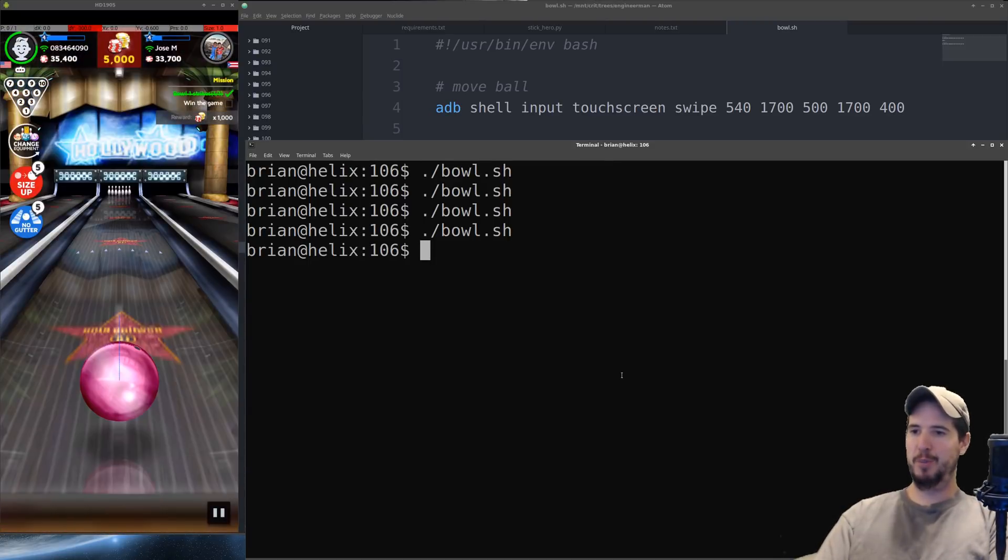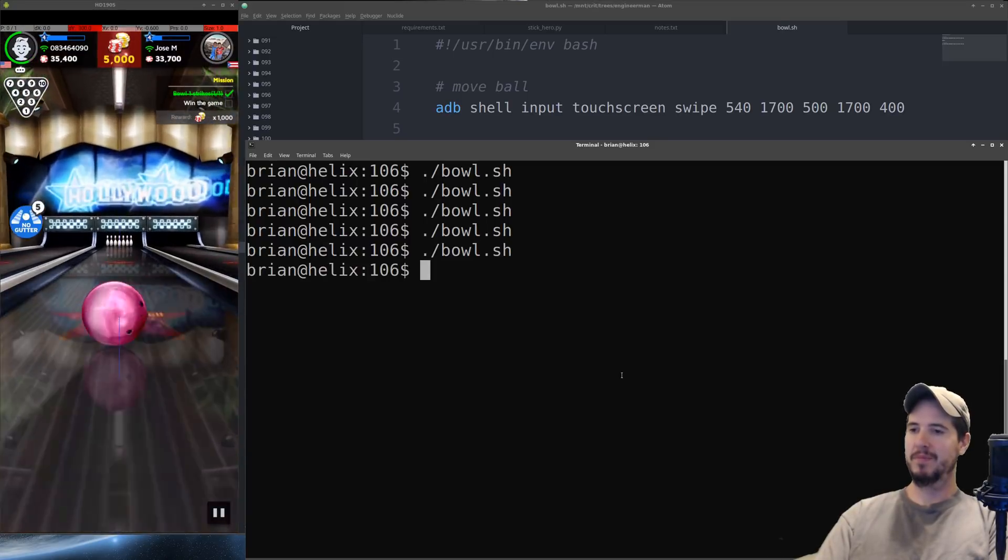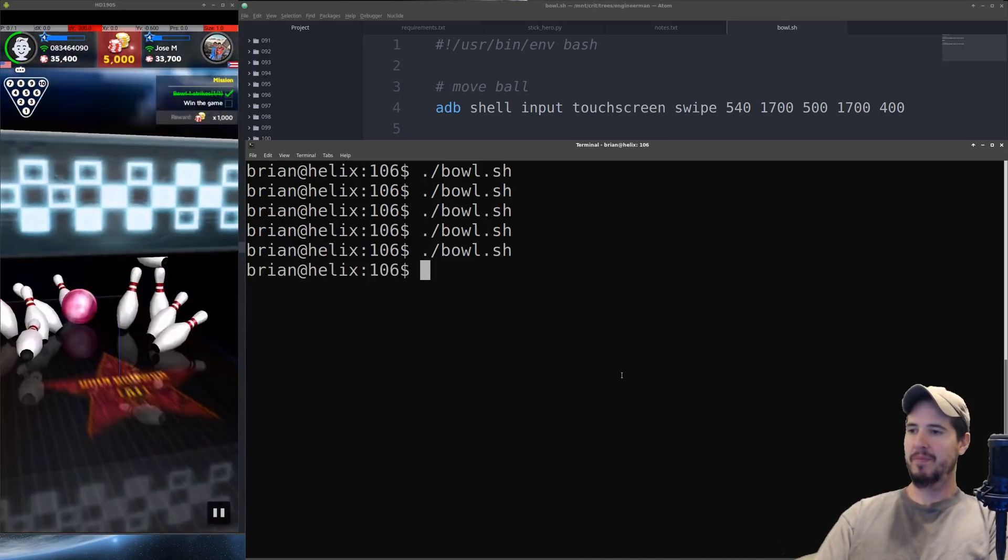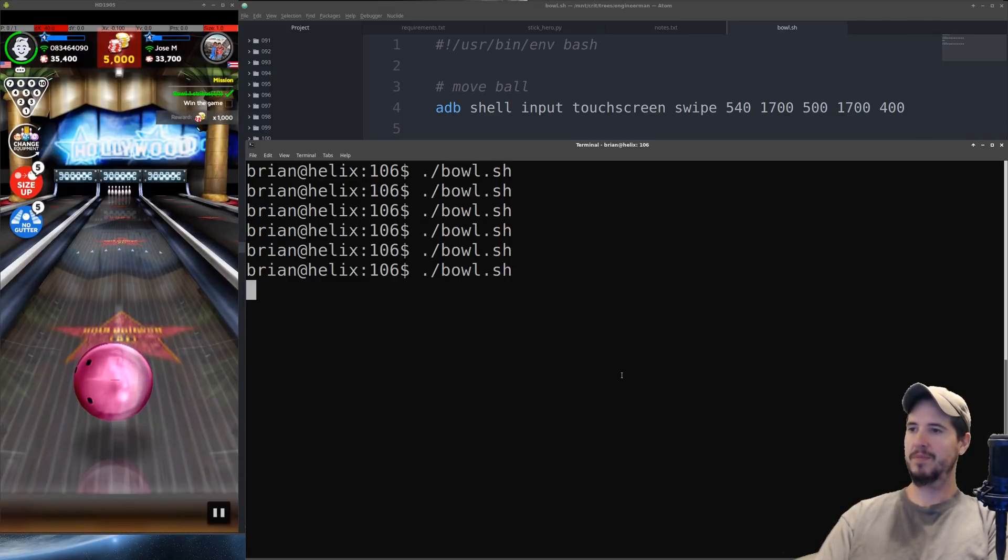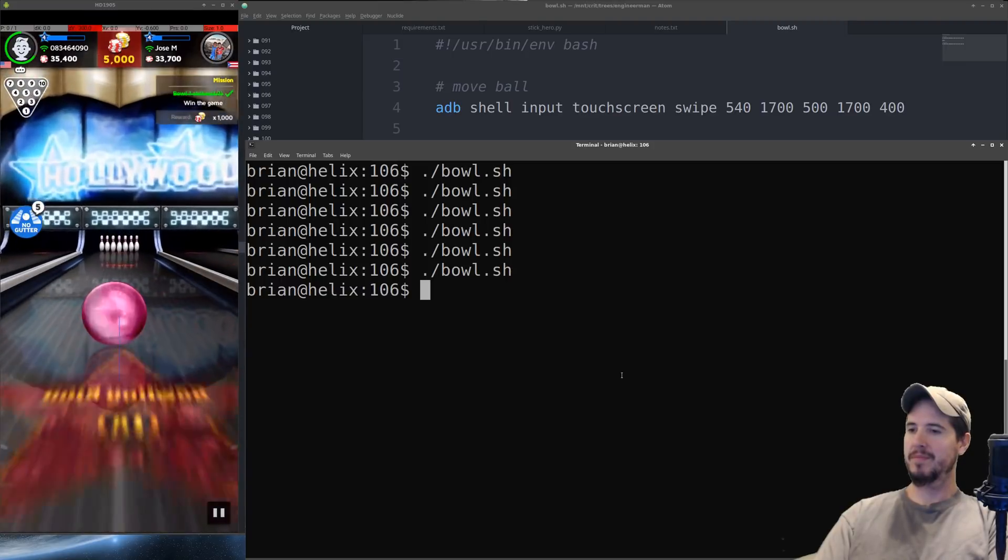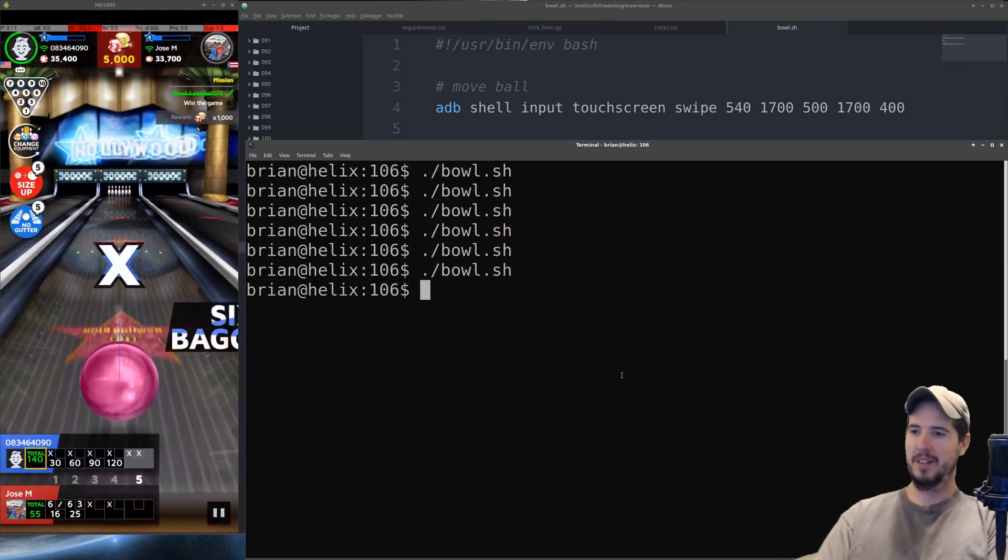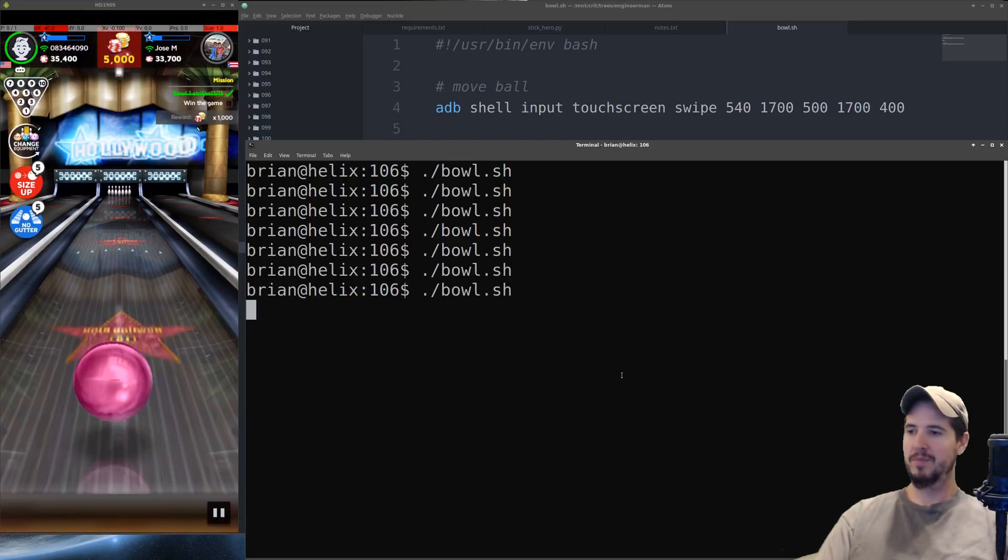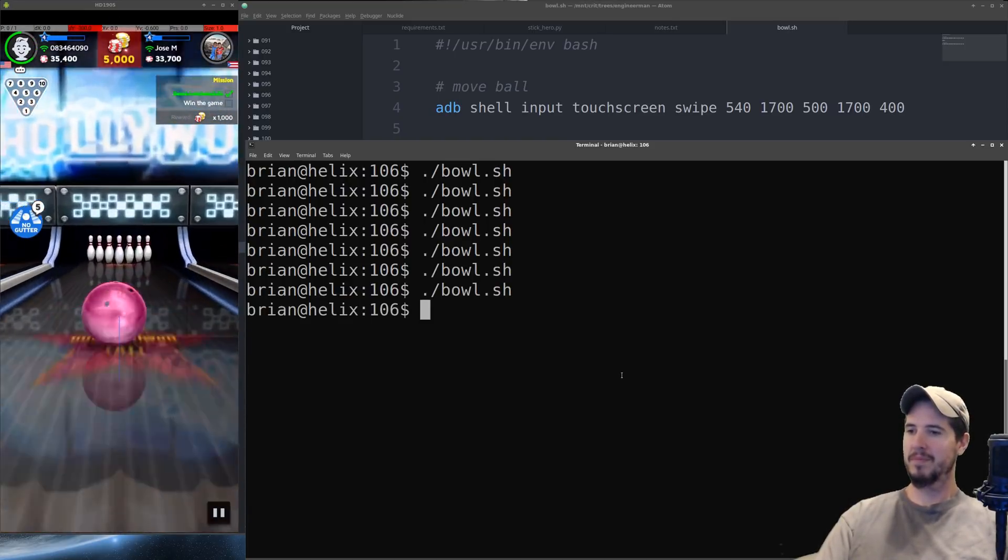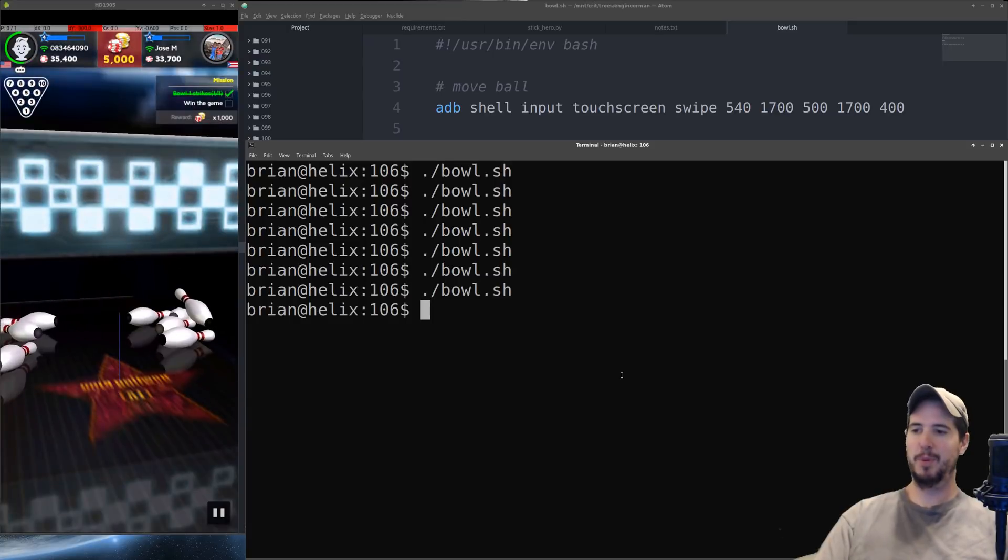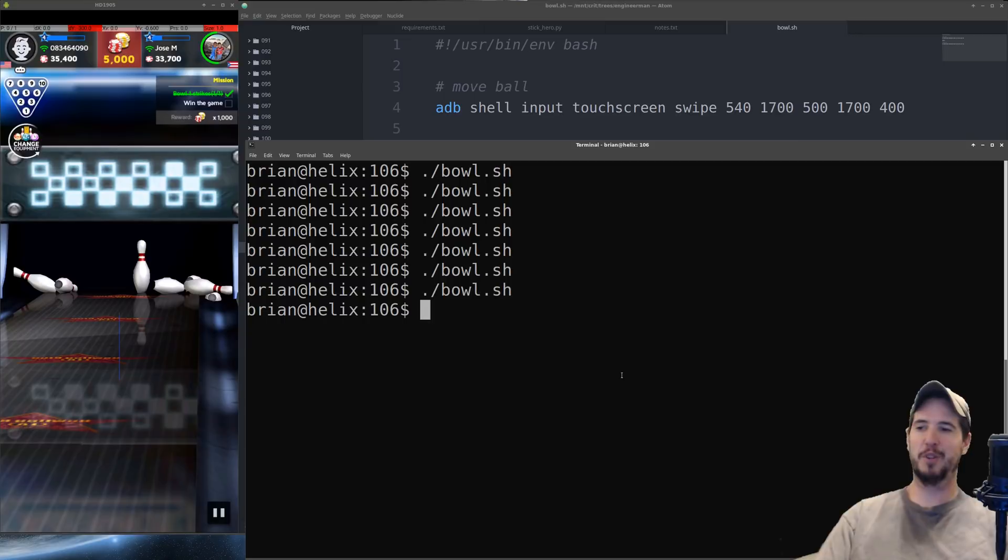And then fifth frame we'll try to bowl three in a row. So that's number one. Number two. And number three. And that's our perfect game. Jose put up a good fight but he was just no match.